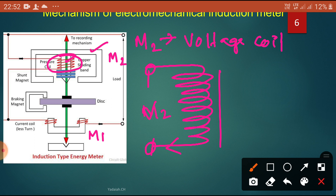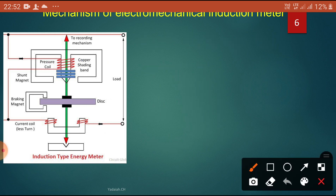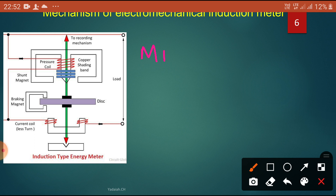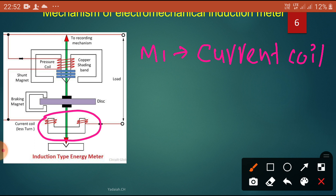Now coming to M1 — what is M1? M1 is the current coil. The current coil has very few turns, but the thickness of the wire is very, very large. The thickness is more. Generally, three turns of thick wire are connected in series with the load.